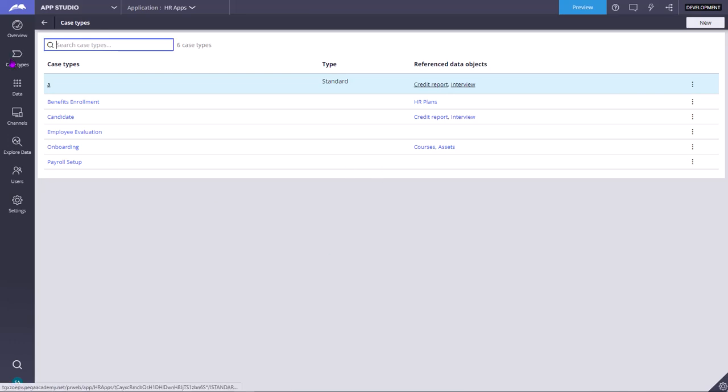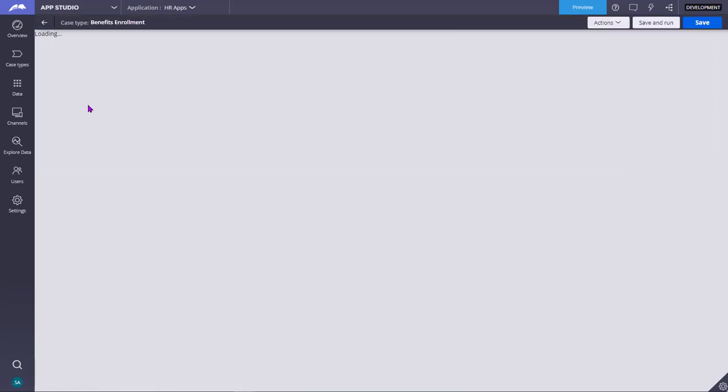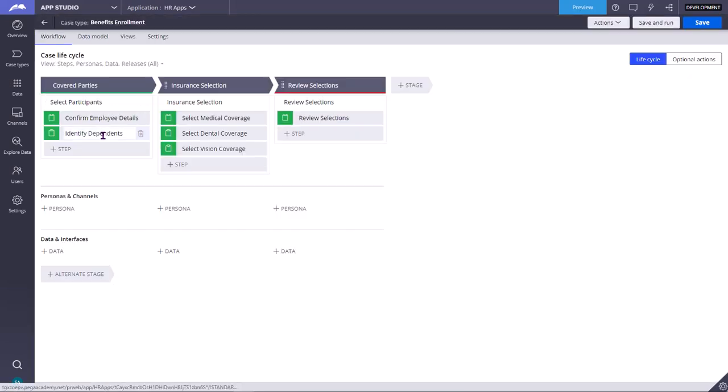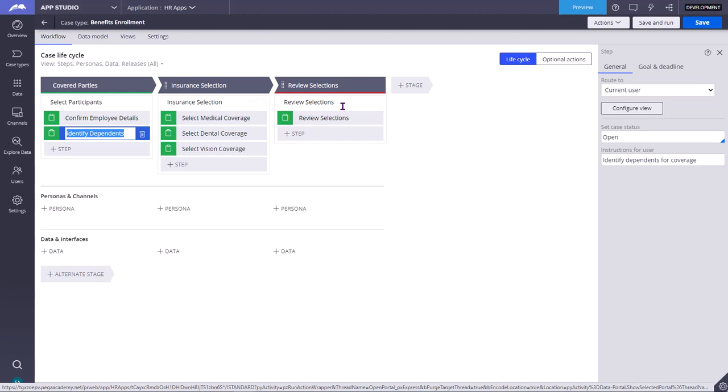You need to click on case types, then click on new to create a new case type. For now, we will be seeing how to add new steps. You can add a new step here, you can add new stages. These are all the stages.